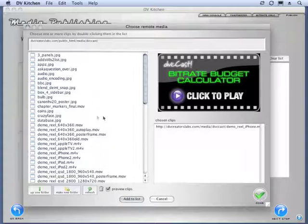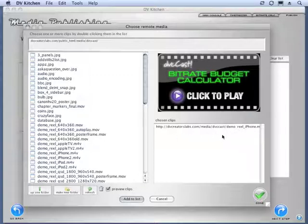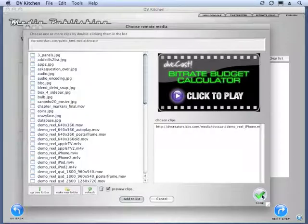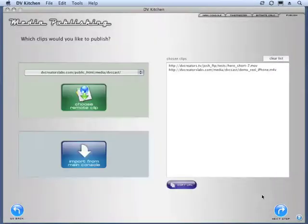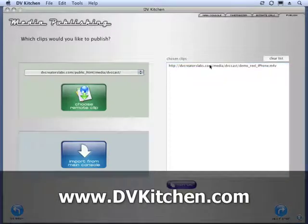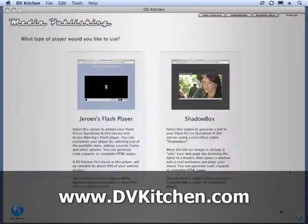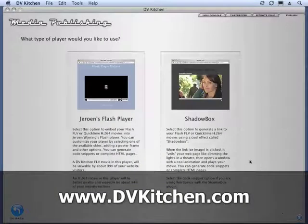But right now, our main goal here is to choose a movie from our remote server that we may have encoded and uploaded months ago. And we want to publish it again in one of these new kind of presentations. So, I'm going to click Done. And let's delete the first movie we have in this list. Let's just go with this new movie. Now, we go to the next step.